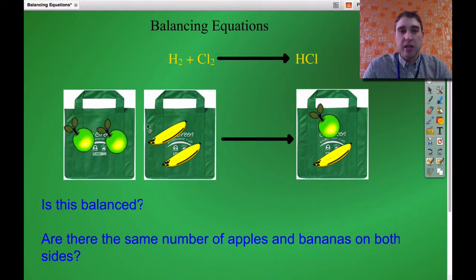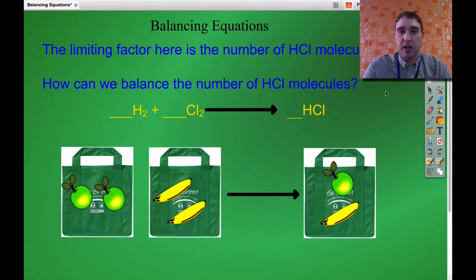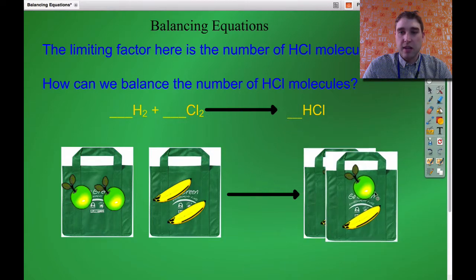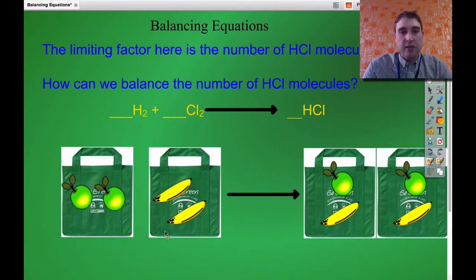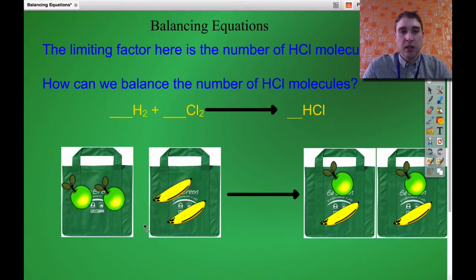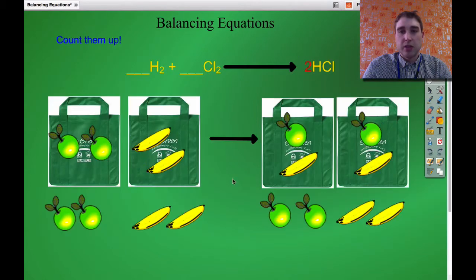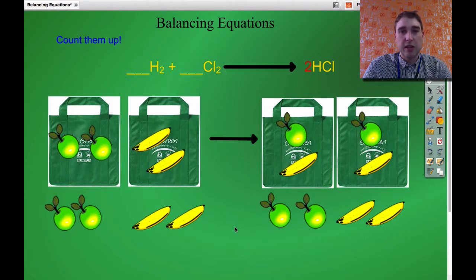We can do that by changing the number of shopping bags. If we made a duplicate of that bag, now on this side I've got two apples, and on this side I've got two apples in total. So I've doubled the number of molecules of hydrochloric acid. I've got two bananas here and now two bananas on this side. So if we count it up: two apples, two apples, two bananas, two bananas. On either side of the arrow now I'm balanced.